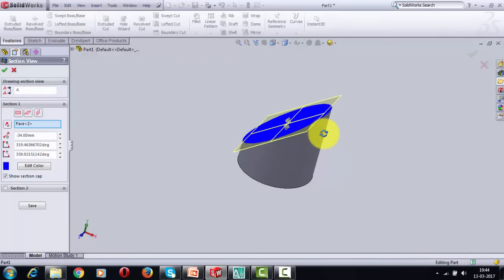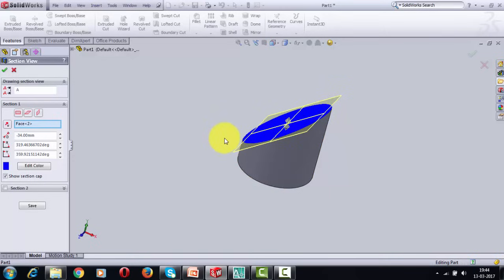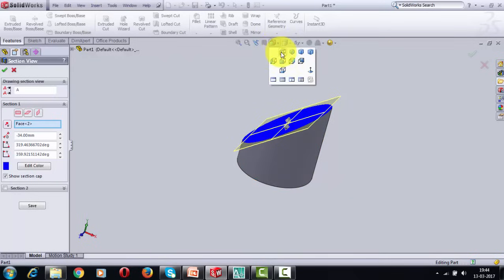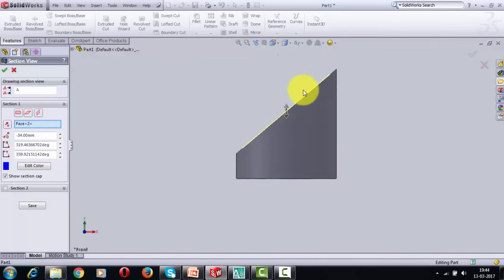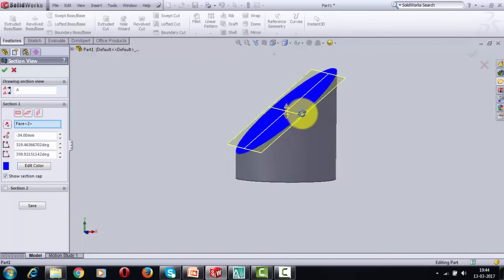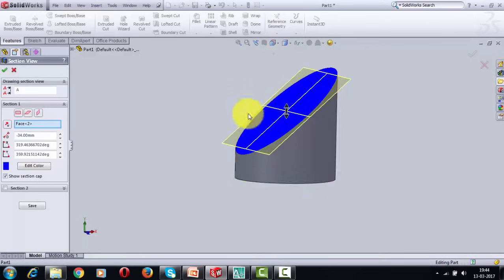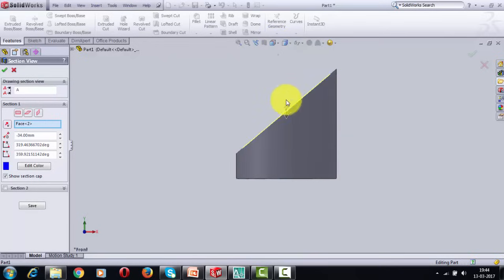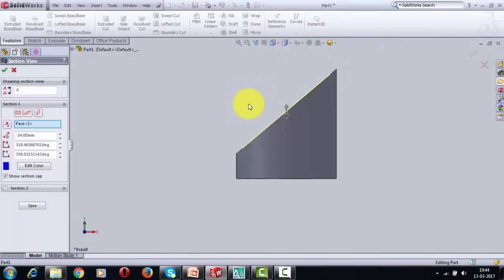We're going to be creating the top view, the front view, the left-hand side view, as well as the true shape of the section. For the true shape of this section — that blue colored portion — you have to look at it absolutely perpendicular to the cutting plane from that direction, and then you're going to get the true shape. Let's head over to PowerPoint and see how all of this can be worked out on a drawing sheet.